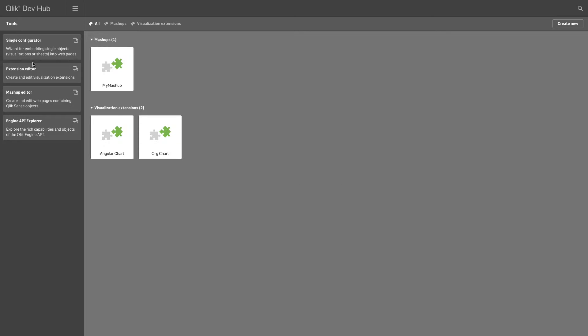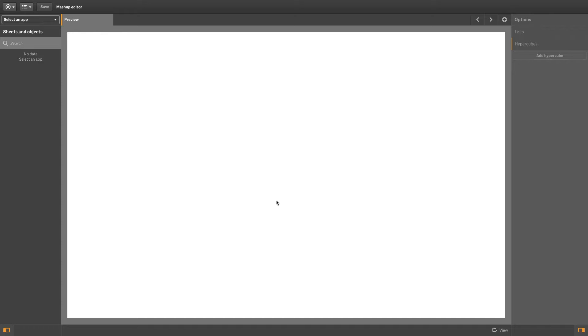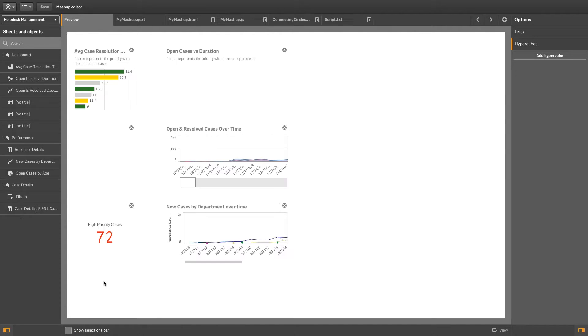All of the mashups that you have created are available in the dev hub. You can open an existing mashup and continue editing the files.